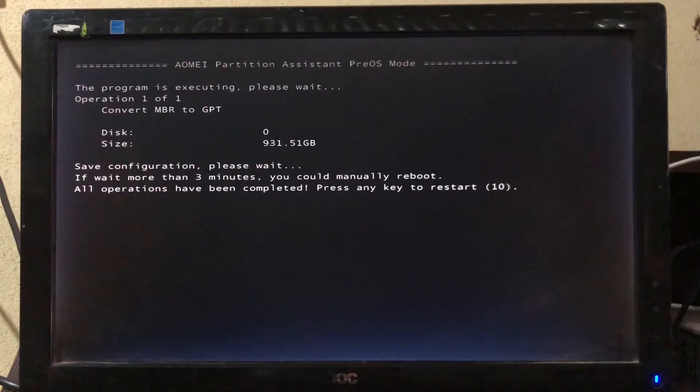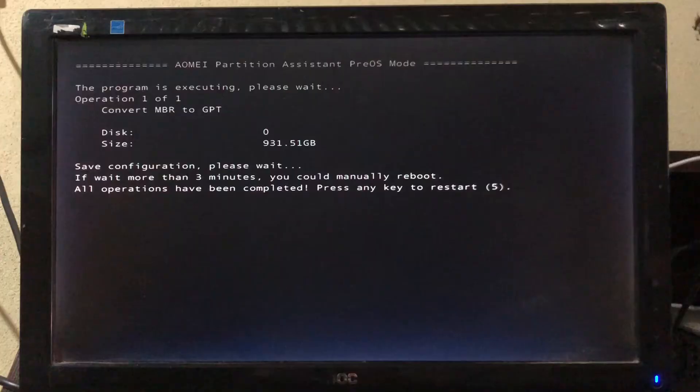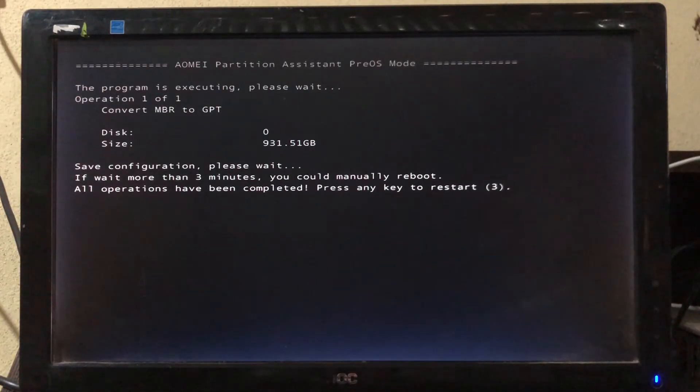Once you see a message like this, then press Enter key to restart the system, or it will be restarted automatically in 10 seconds.